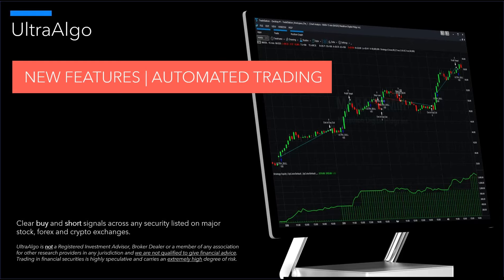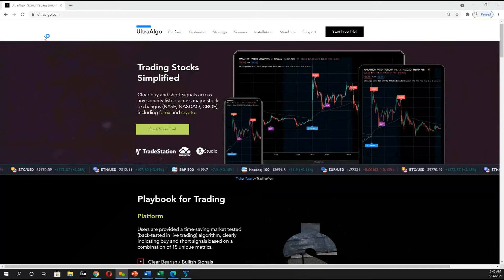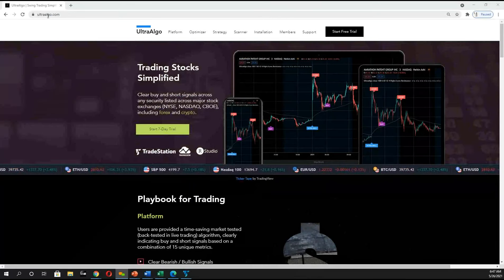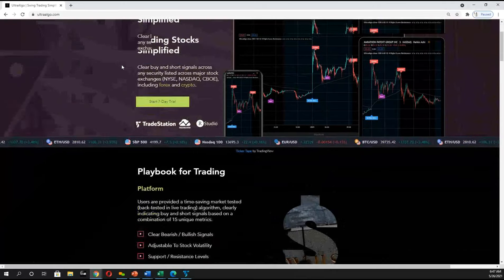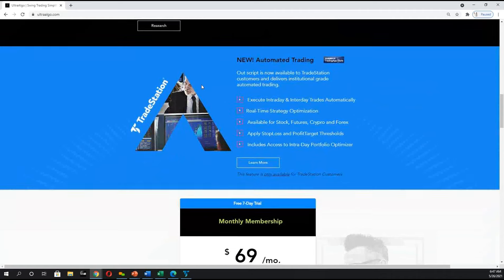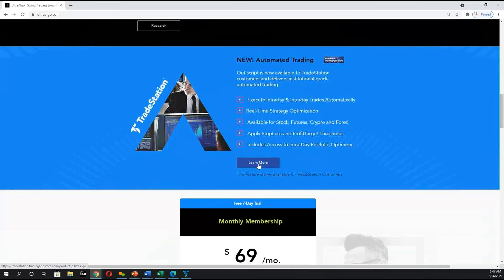In order to access the TradeStation script, we'll walk through the steps on how to access it and then how you use it in your environment. In order to register for the script, you're going to navigate to AltaAlgo.com, scroll down the screen, and then you will see our latest script which is for automated trading and you can see all the features relating to that.